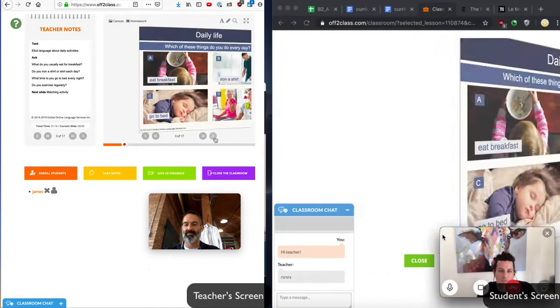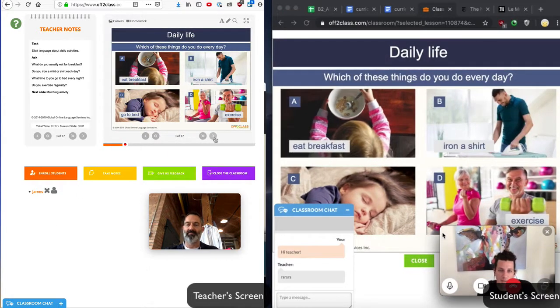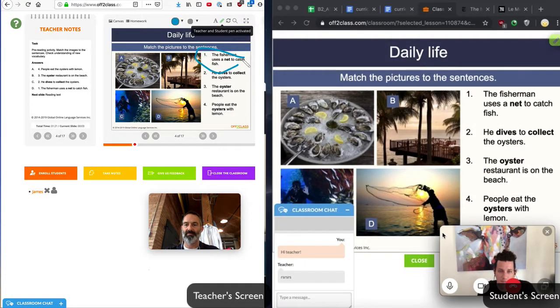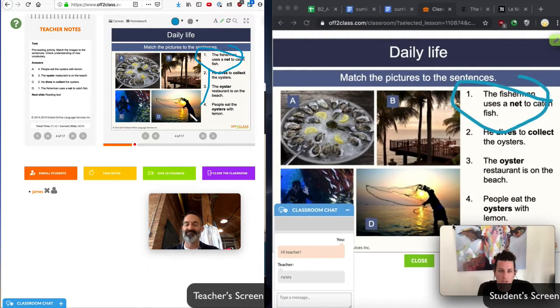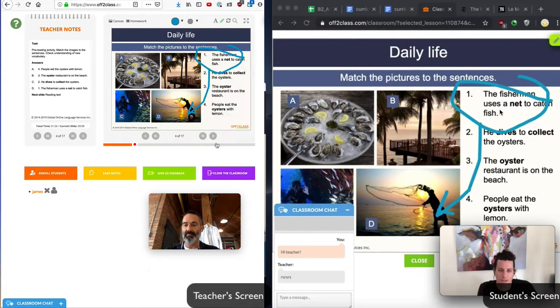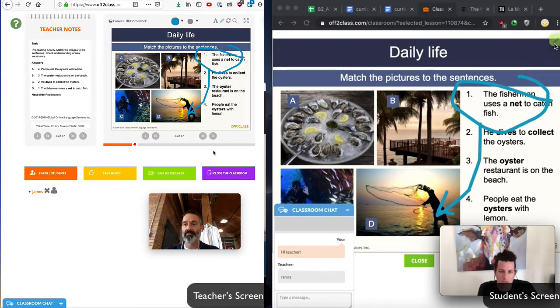We can also use the interactive lesson tools, for example, the pen and the text box. And any edits that I make are instantly reflected on the student side, and vice versa.